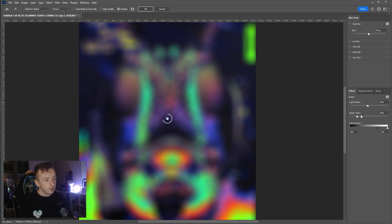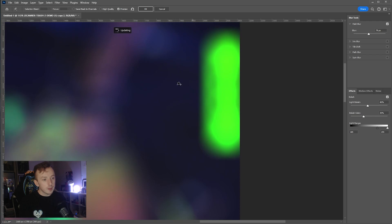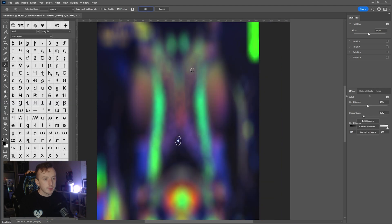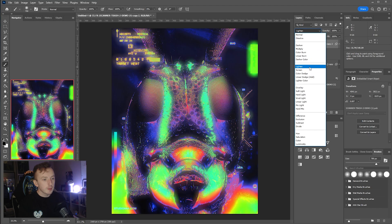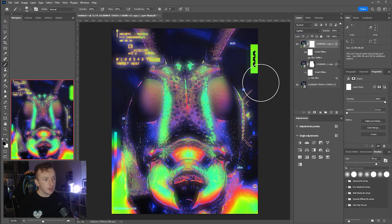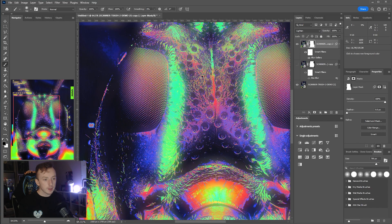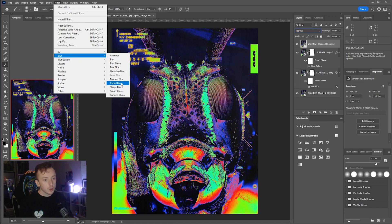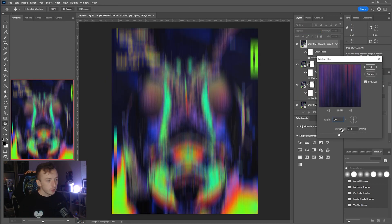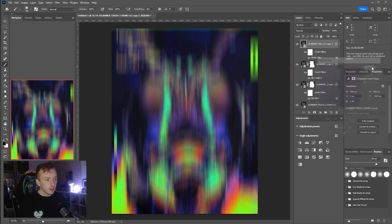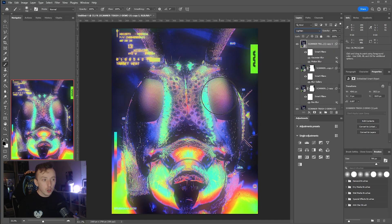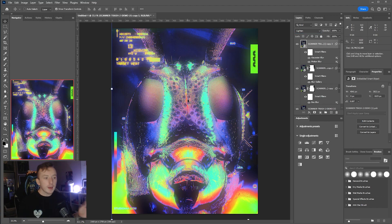In the Blur Gallery, try setting Light Bokeh to around 46 and Color to around 35 — you get a cool glowing green section down the middle of the bug. Press OK to render it, change the blend mode to Lighten, then mask out sections that don't look good and keep the ones that do. You can also add a Motion Blur at 90 degrees with high distance, then a Gaussian Blur on top for an aspect-ratio streaking glow effect.